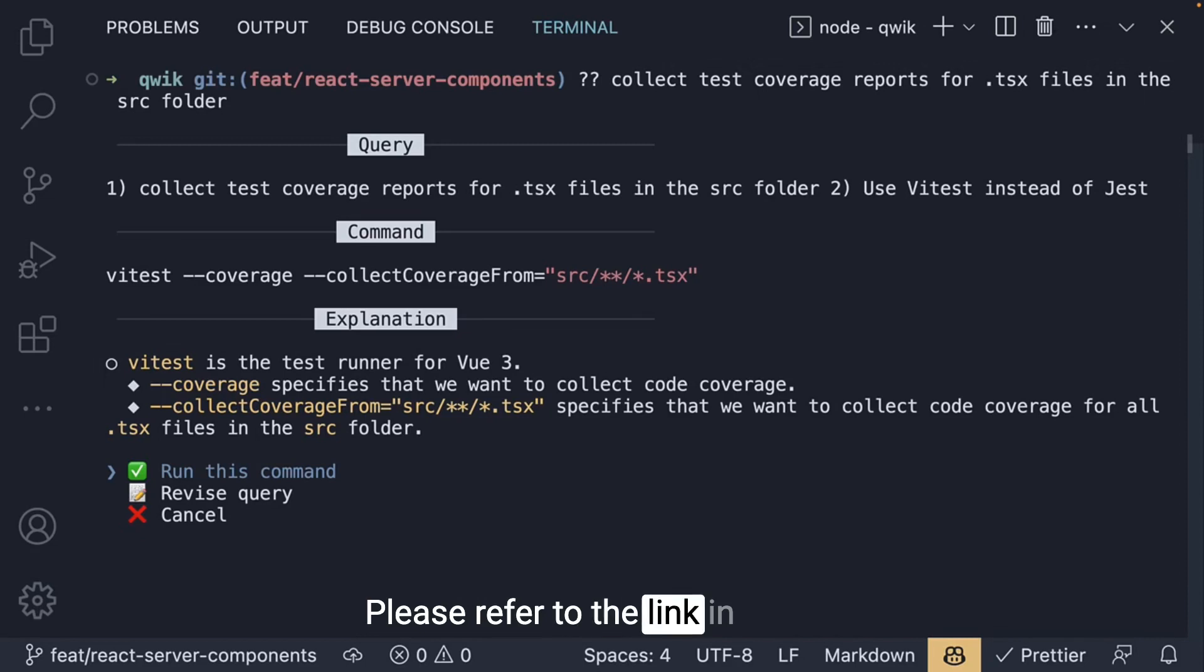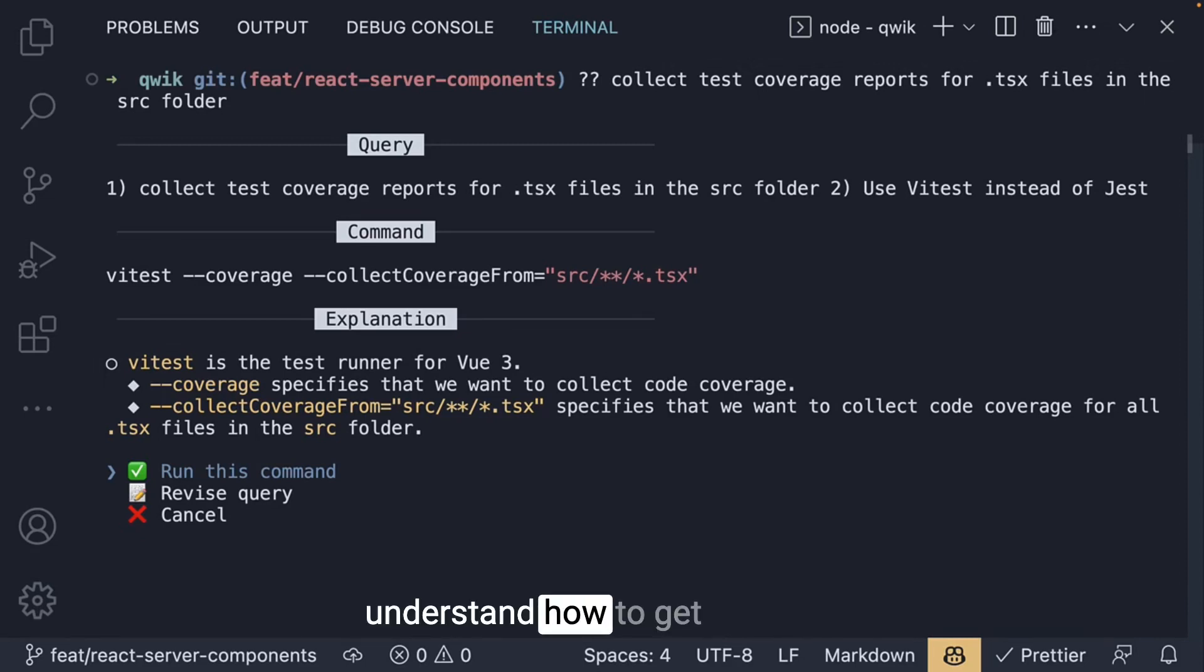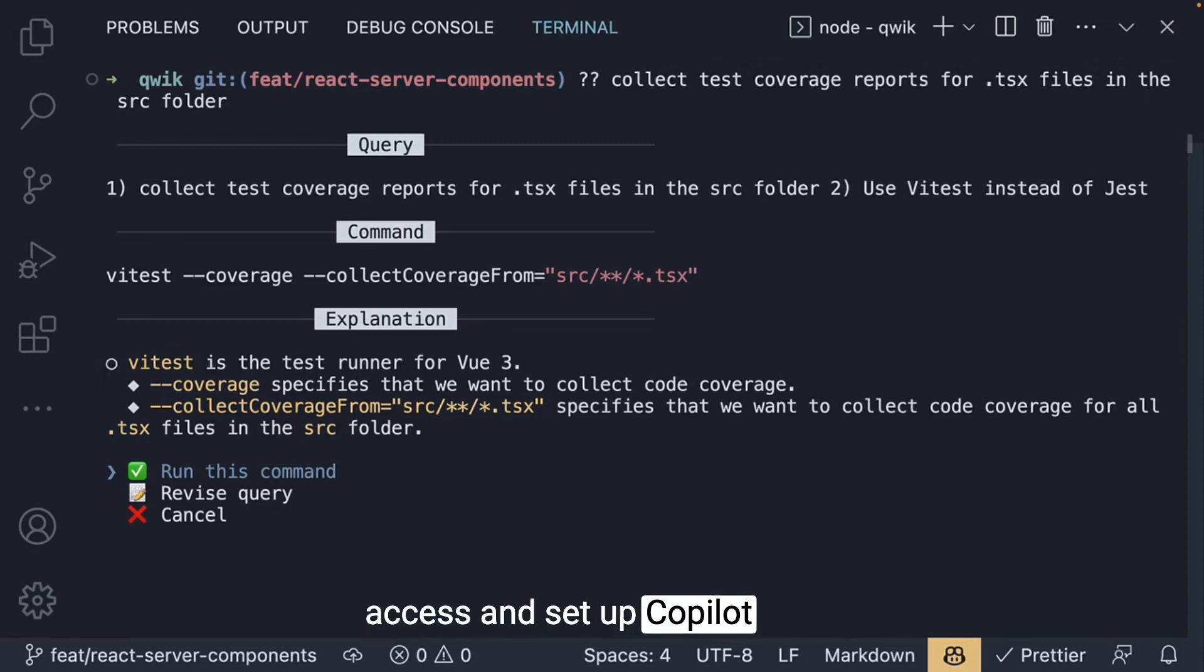Please refer to the link in the description to understand how to get access and set up Copilot CLI on your machine.